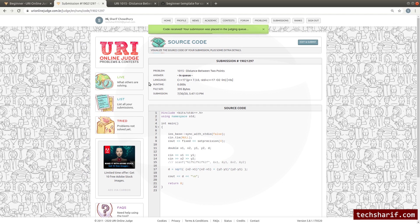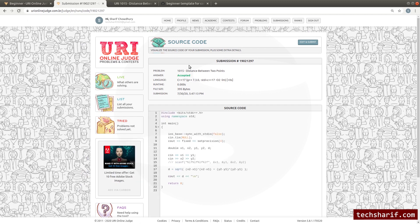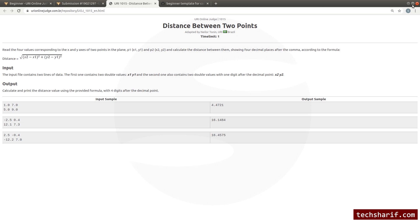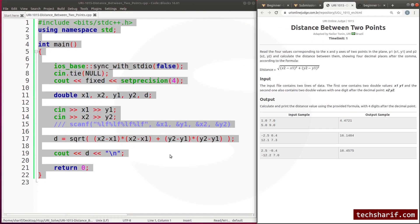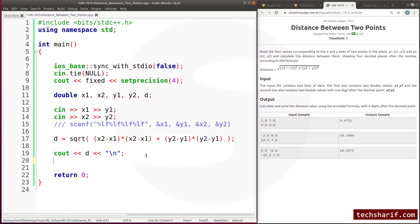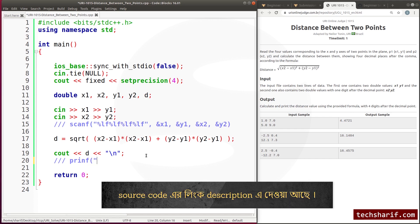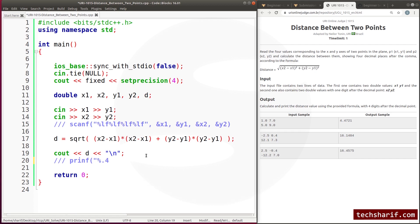After refreshing, the submission has been accepted. Now, if we had used printf instead of cout, we would write printf with format specifier %.4lf and pass D as the argument.